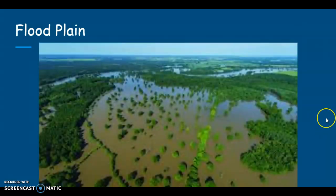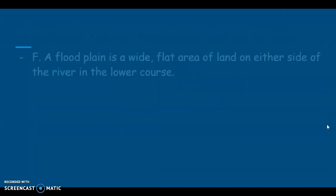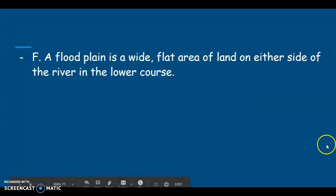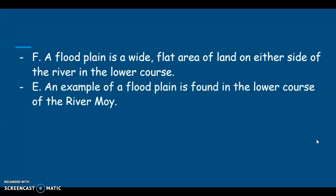This is a floodplain when the river is in flood. You can see that the water has left the river channel and has poured out over the flat land on either side of the river channel, flooding it. The feature is a floodplain, which is a wide, flat area of land on either side of the river in its lower course. Our example is in the lower course of the River Moy.